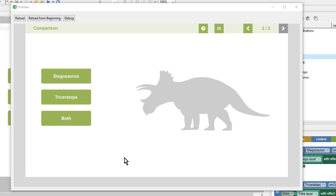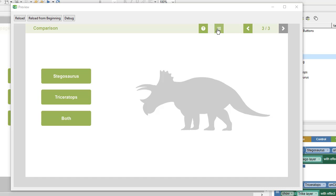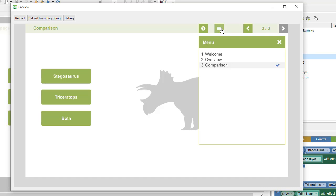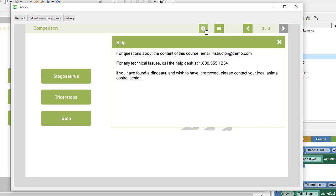We've already built some individual pages for our lesson, so now we're going to create some elements that are the same across every page. We're going to add some forward and back buttons, as well as some pop-up resources like a menu and a help resource.